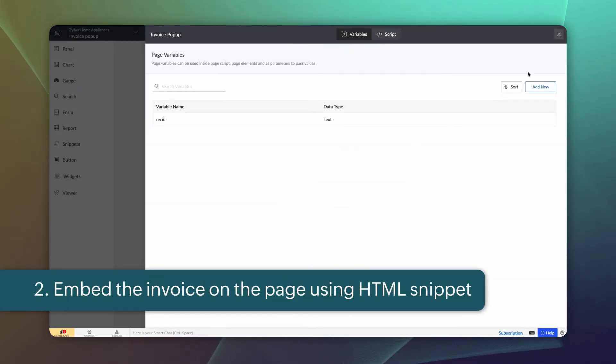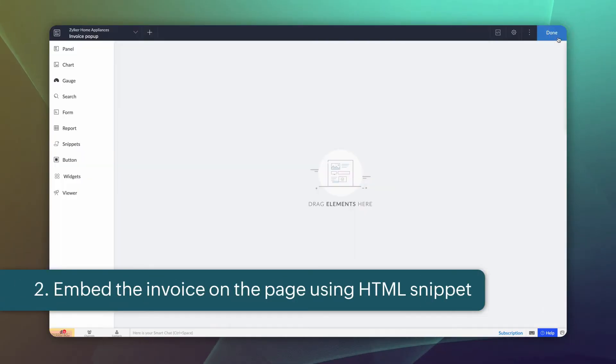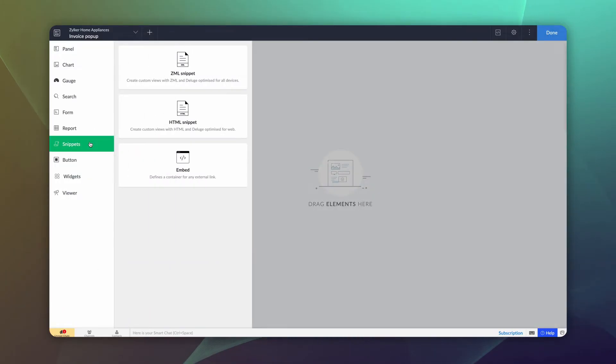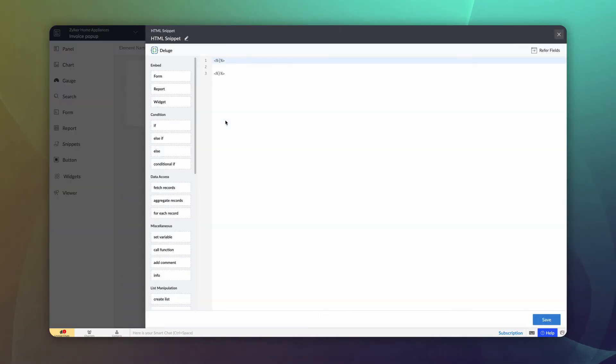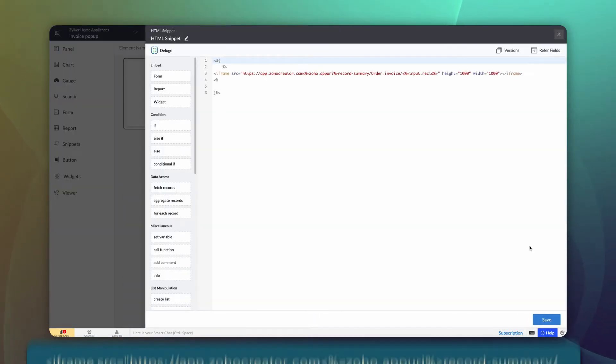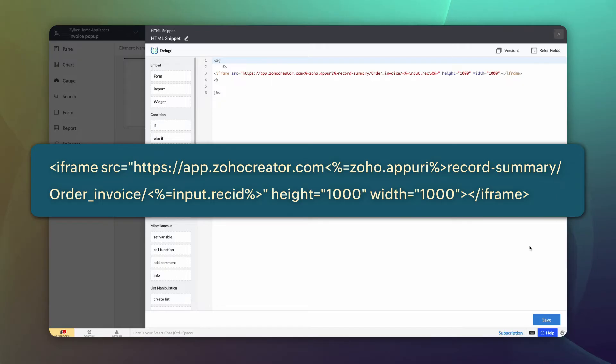Next, we need to embed the invoice on the page with the help of HTML Snippet. Navigate to Snippets and drag and drop HTML Snippets. This is the sample code to embed the invoice.